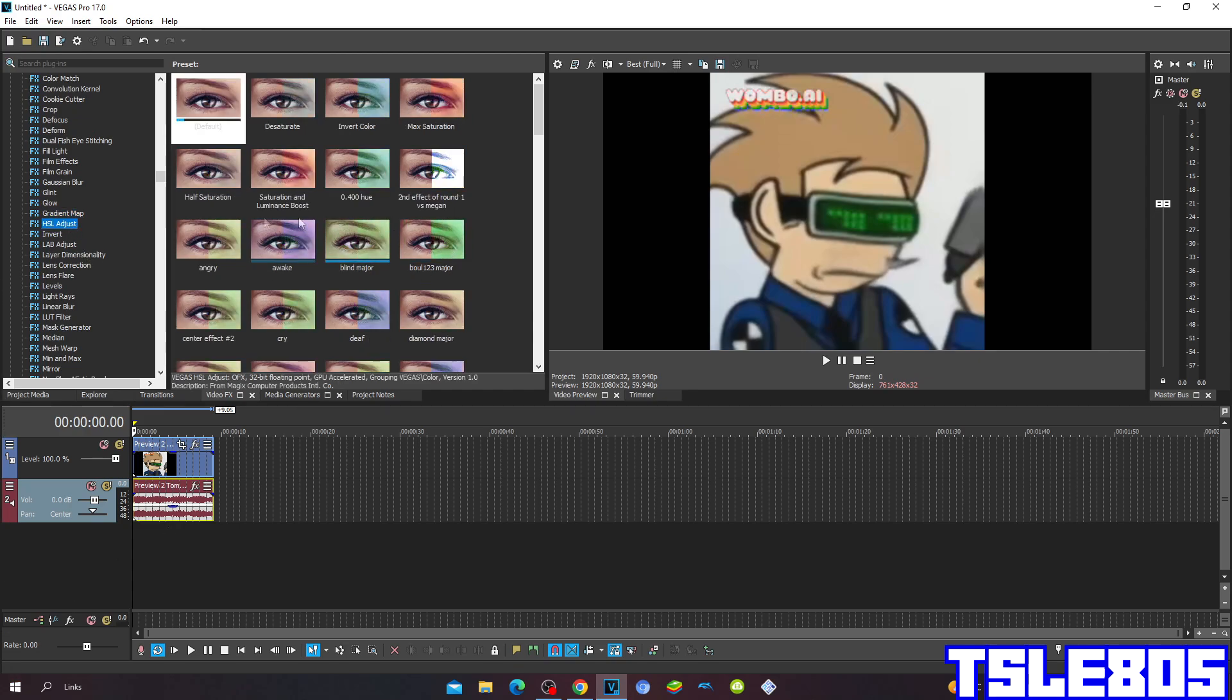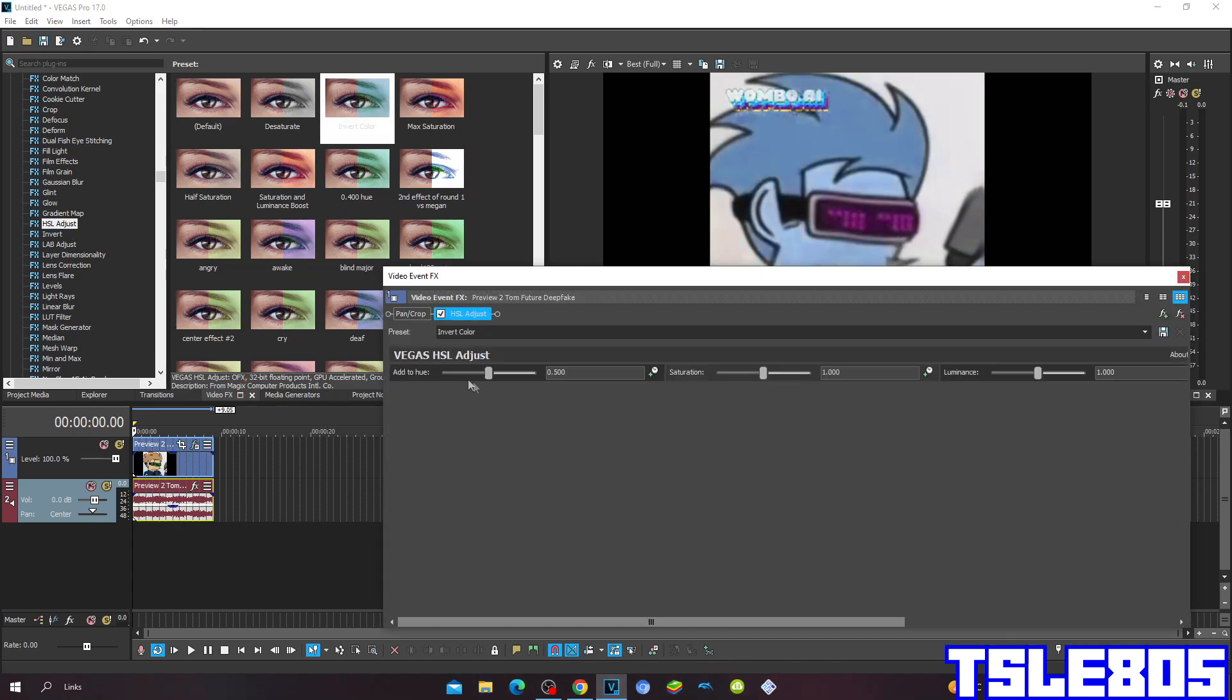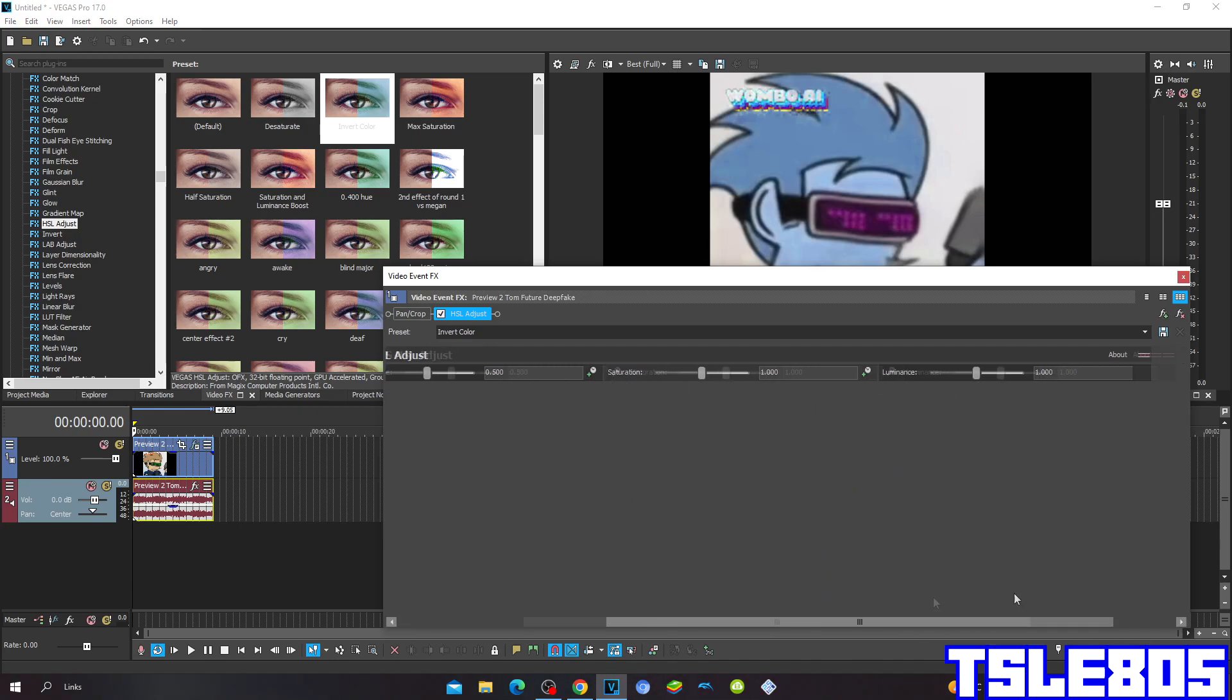So first, go to Hustle Adjust and choose the Invert Color option. Everything is the same, so you don't have to try to edit it.